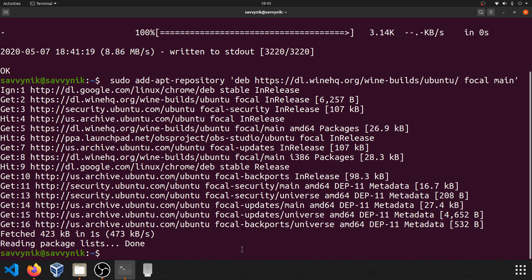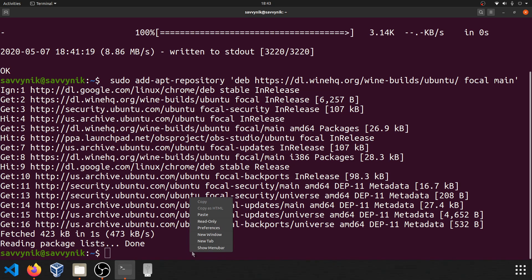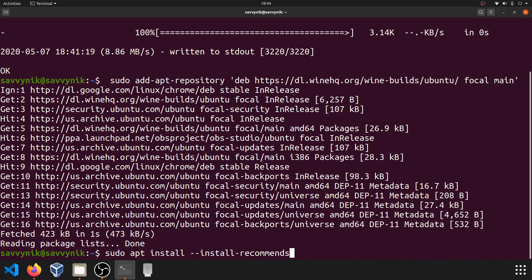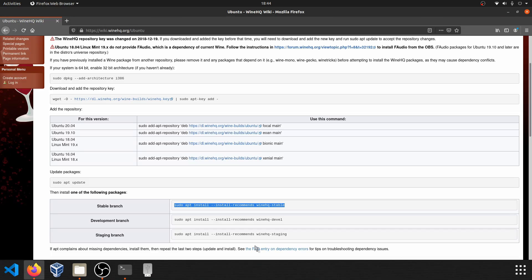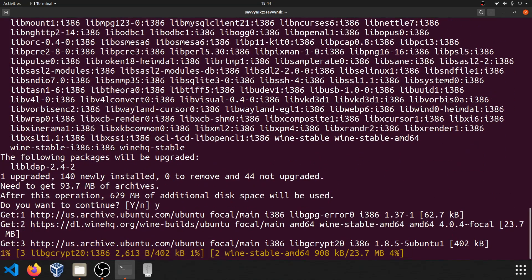We'll go with the stable today. If you want the cutting edge of development, you can always go with a development branch. But in order to go ahead and install wine, we'll do sudo apt install, and then we'll install the recommended packages. And it's going to be the winehq-stable package. Let's go ahead and press enter here. And yes to continue.